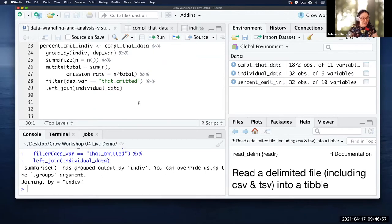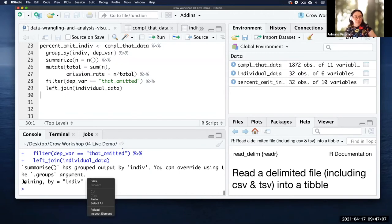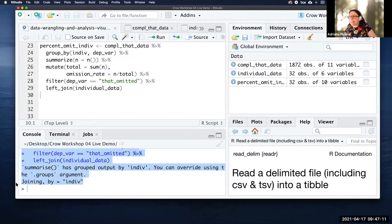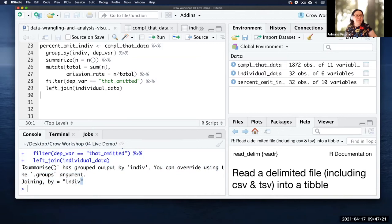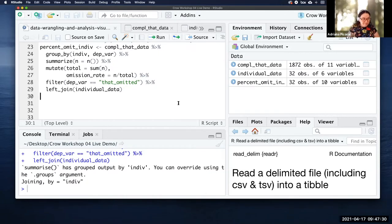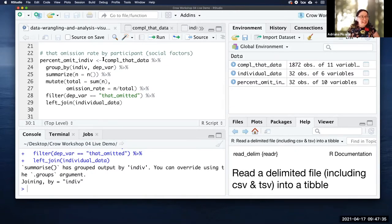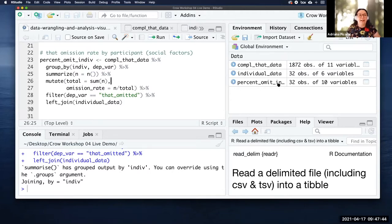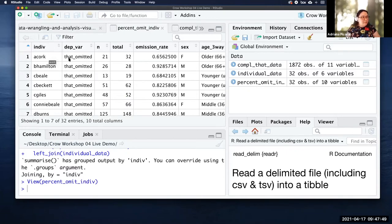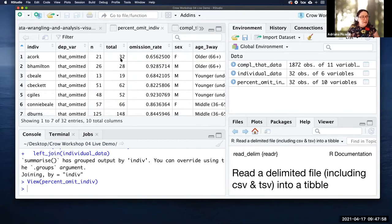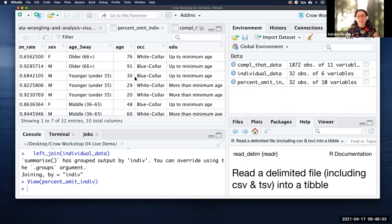I've been printing only to the console — I actually have to make an object that holds all of these. I'm going to assign this whole block of calculations to a new object and call it percent_omitted_by_individual. If you get 'joining by individual,' that's not an error — it's just a message telling you what it's doing. Now I have percent_omitted_individual in my global environment. I can click on it to inspect it: I have individual, n, total, omission_rate, sex, age, occupation, and education.